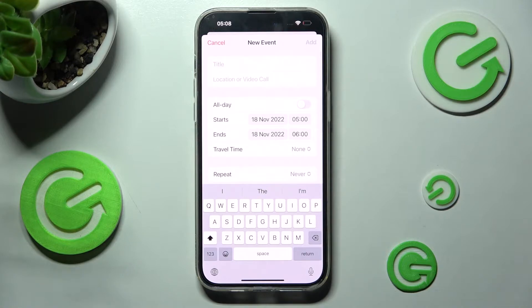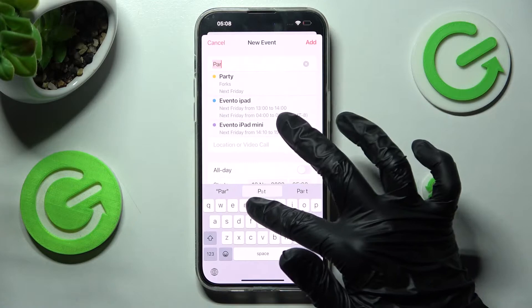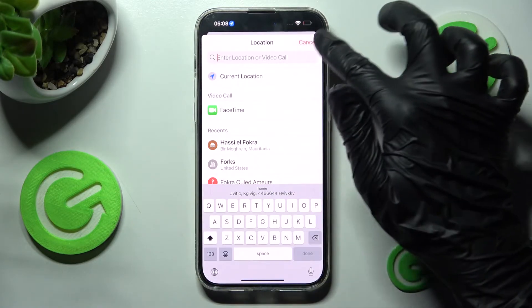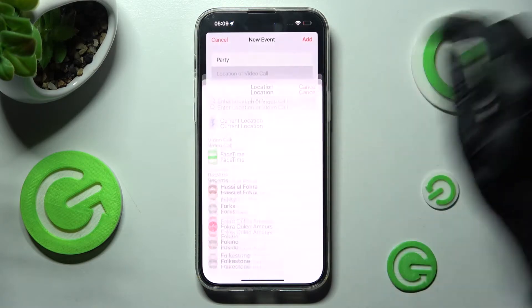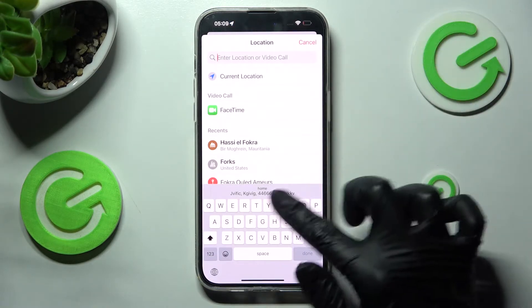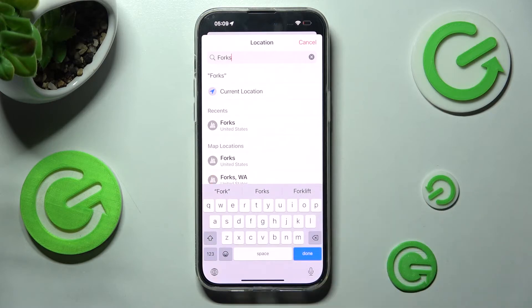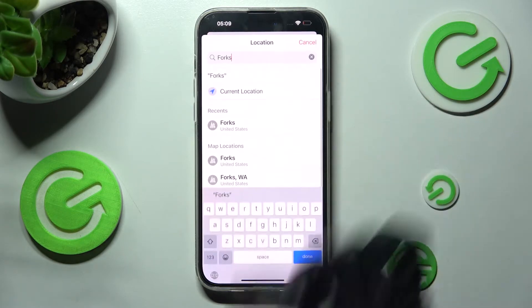Now, adjust it however you wish to. For example, add a title. Over here, you can always click on Location or Video Call and type in an address of your event. Then click on the correct result.